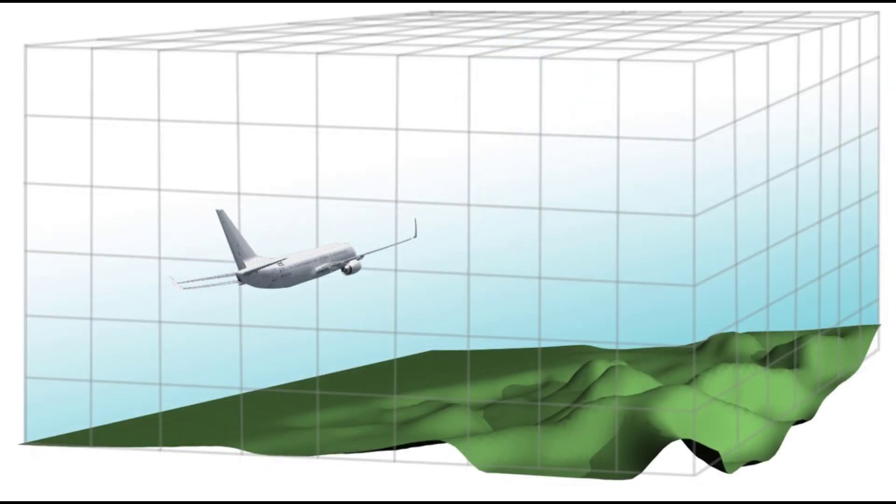The terrain database allows the radar to distinguish between weather and ground returns. We can then display only weather information in the weather mode and only ground returns in the ground map mode.